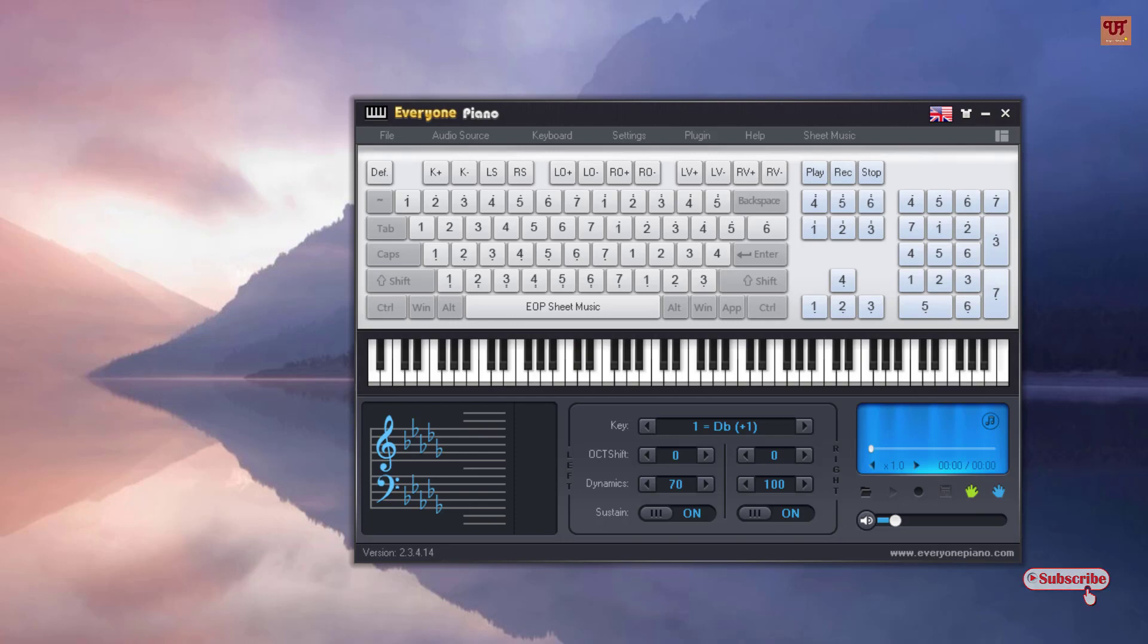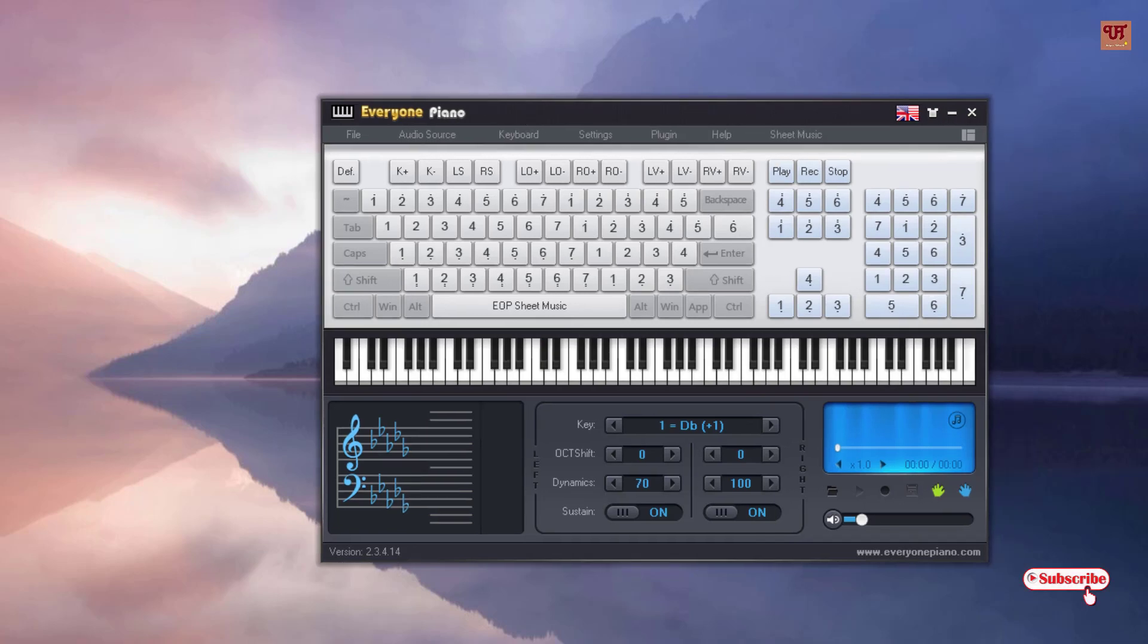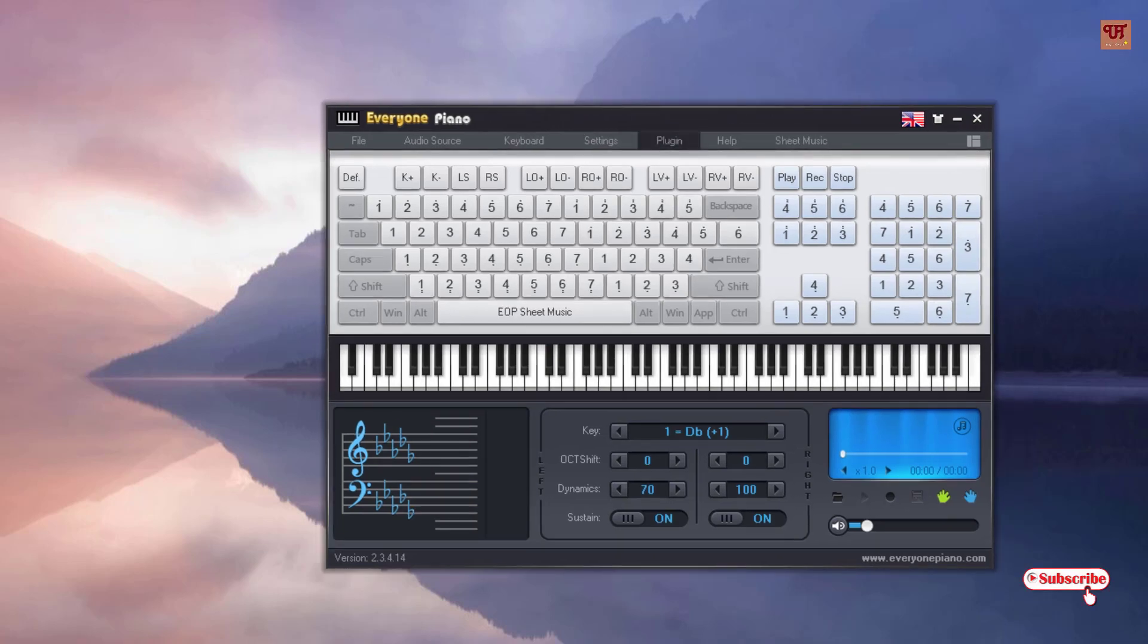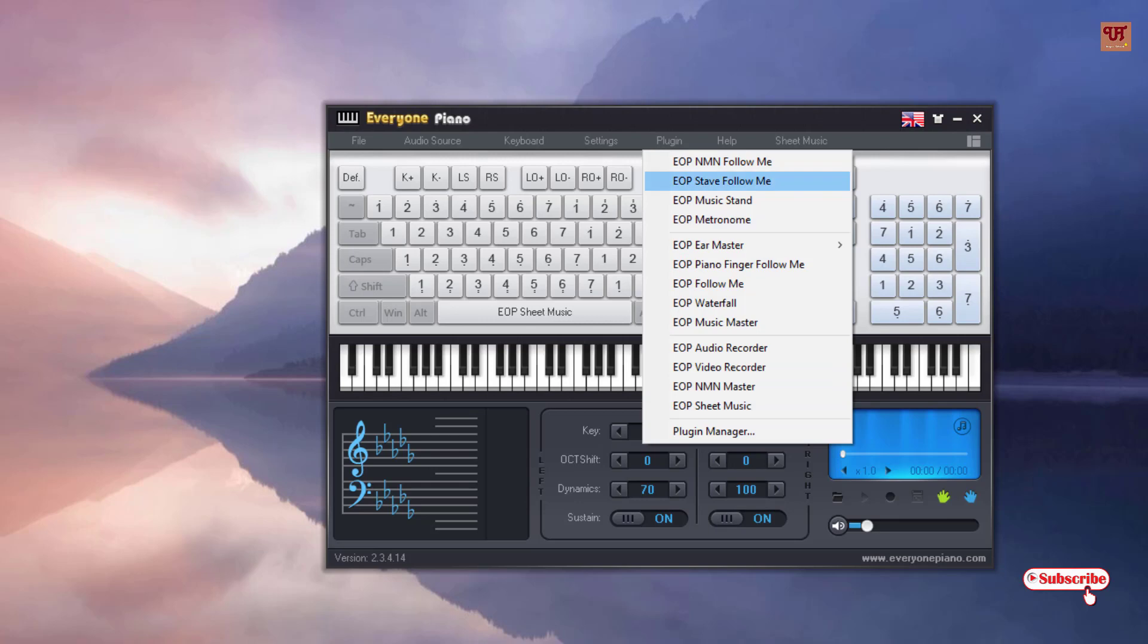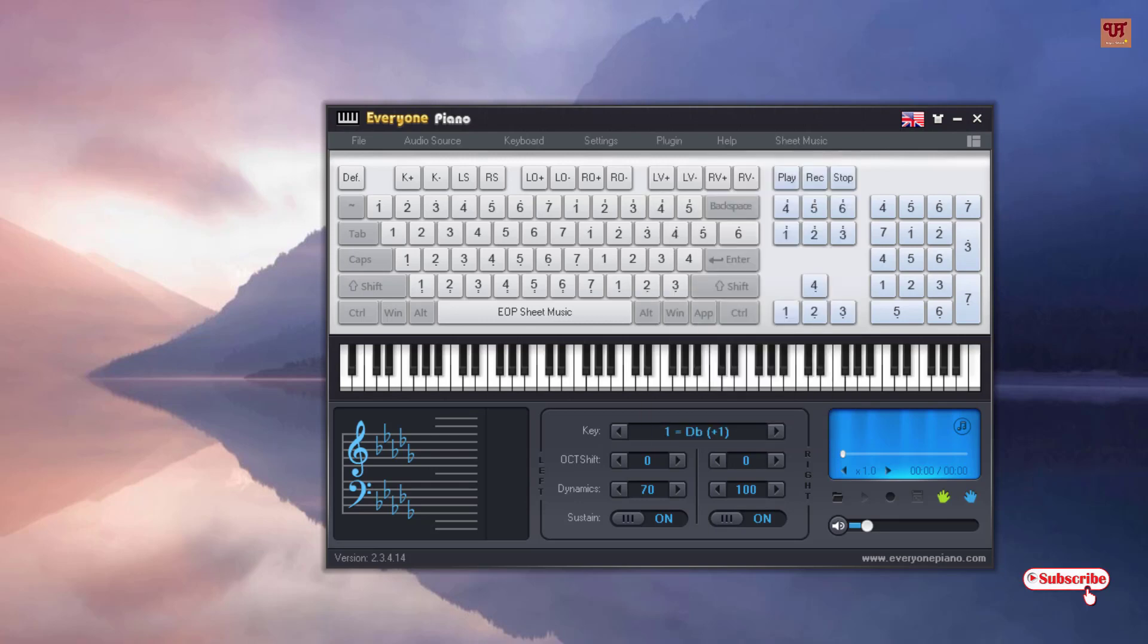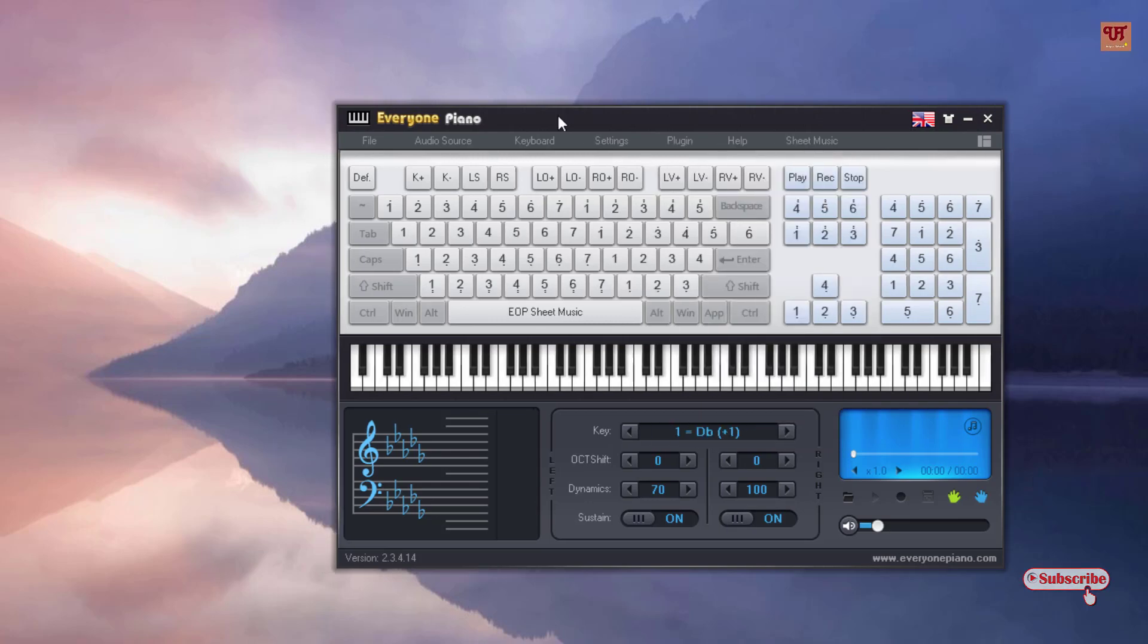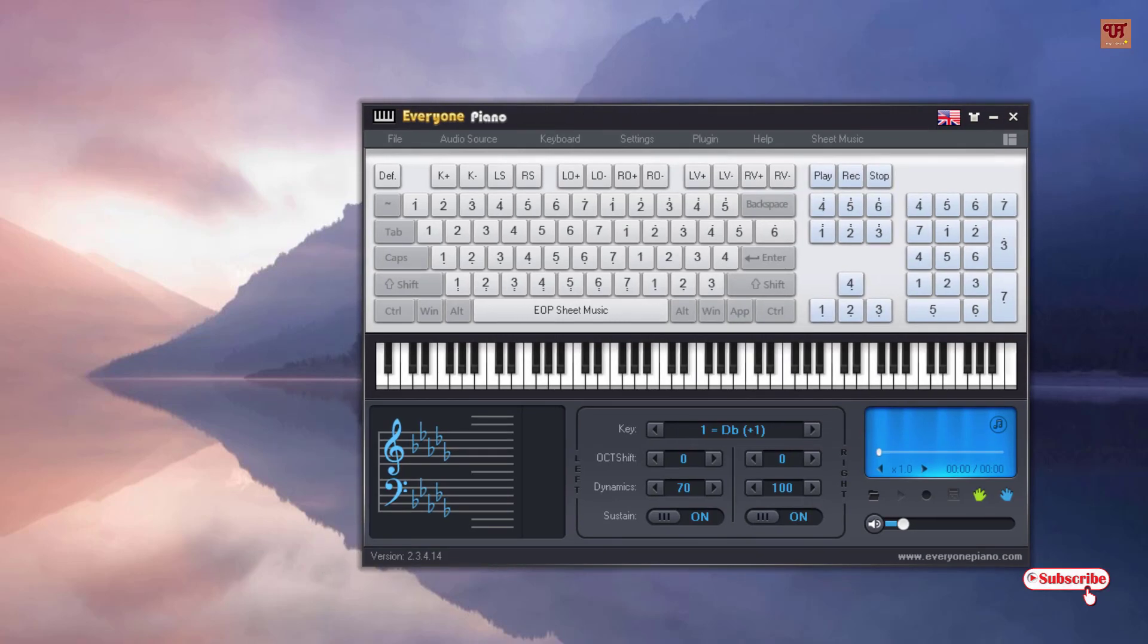And even you can record your playing and you can later save it for your future use. And there is one more good thing: if you need the plugins, just click on here and download those plugins which I have shown you earlier by going to the official websites.